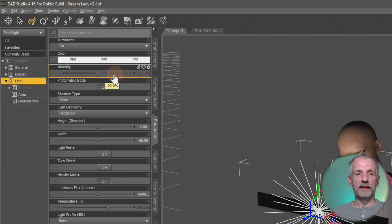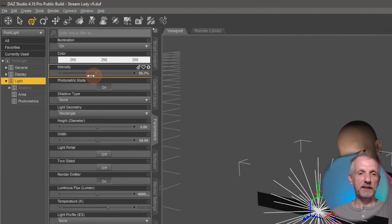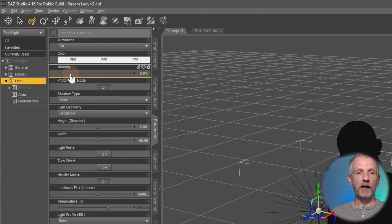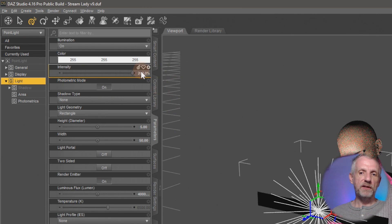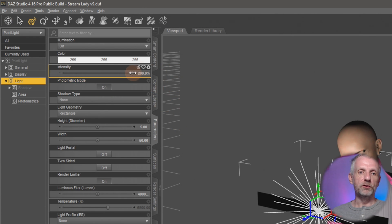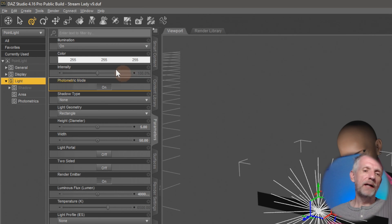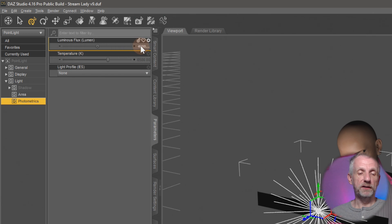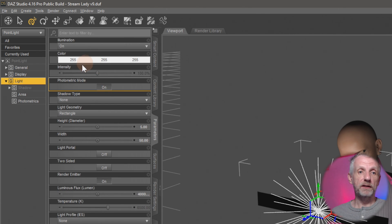One more thing under the Light heading: there's also an intensity slider separate from Photometrics, ranging from 0 to about 200. I tend to leave it at the default and use the Photometrics tab to adjust intensity, but it's there for fine adjustments and can work in tandem with the photometric setting.